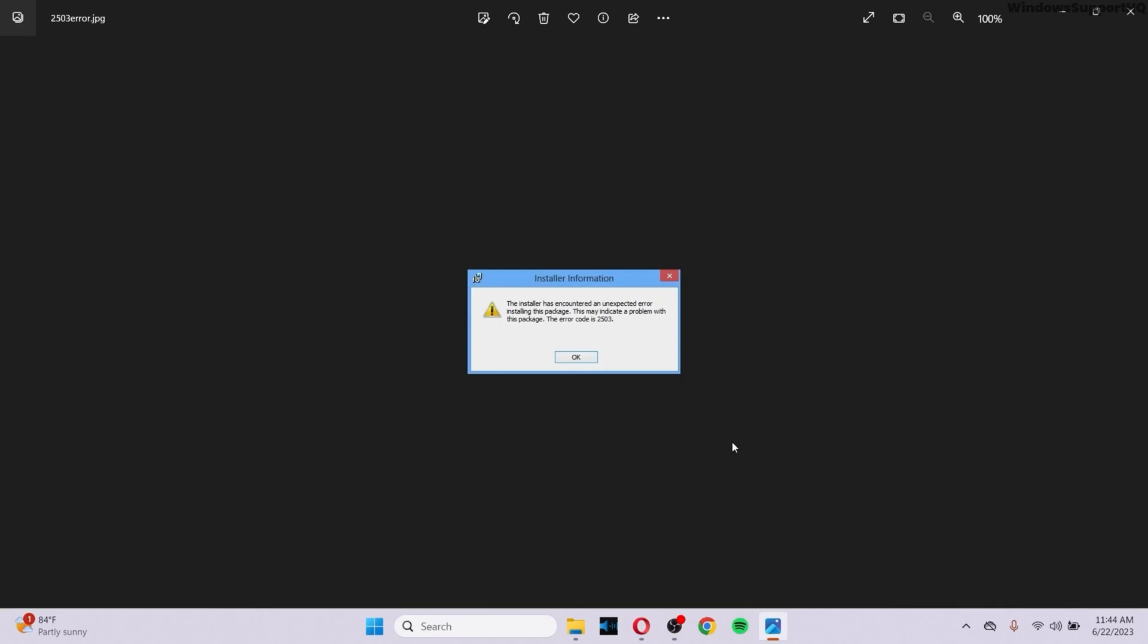This problem is the error code 2503. Now, in order to fix this problem, first of all, go to your file explorer.